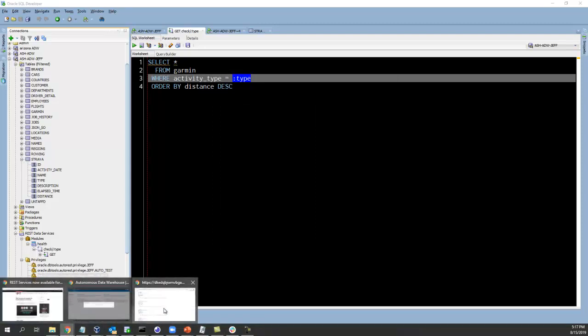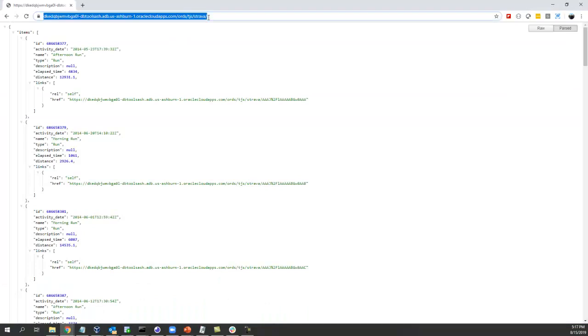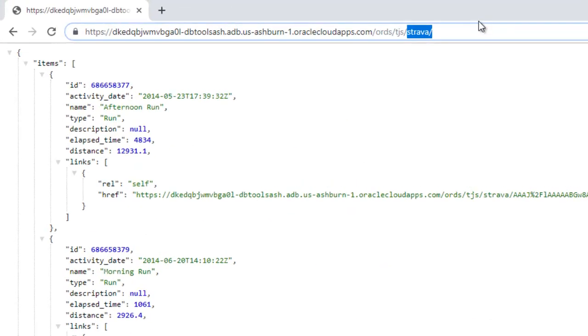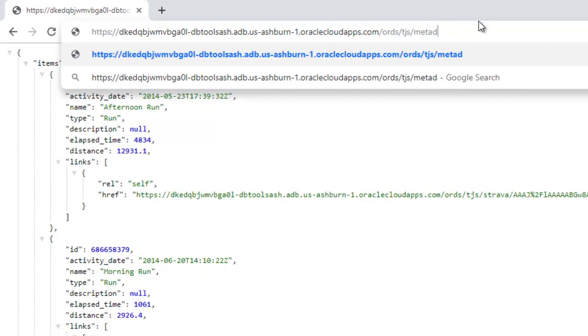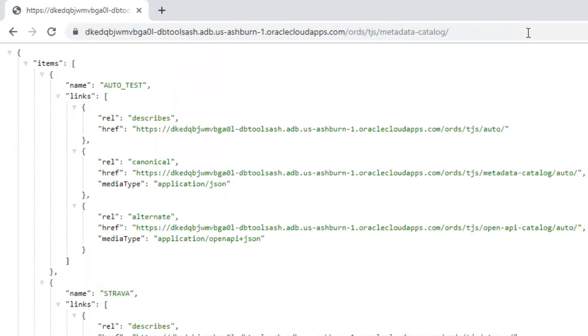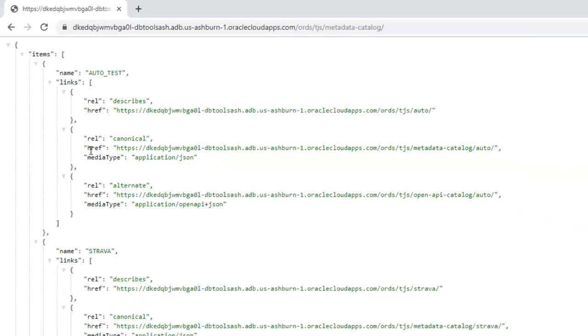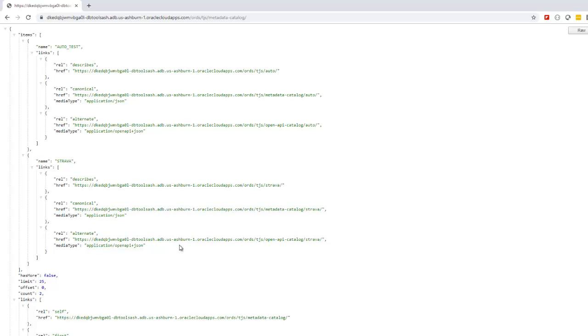Let's do one last thing. Let's pull up a list of all the endpoints. So ORDS and REST enabled user followed by metadata catalog. This is a description of everything in my service. And if I pull up this one right here, this is the open API catalog version.